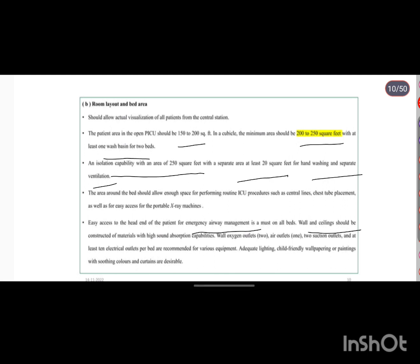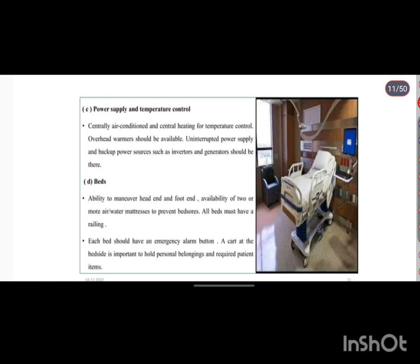Wall oxygen outlets should have two outlets, and two suction outlets should also be available. Power supply and temperature control must include centrally air-conditioned and central heating systems, along with uninterrupted power supply and backup power sources. Above each bed, manual air and foot-end controls should be available.